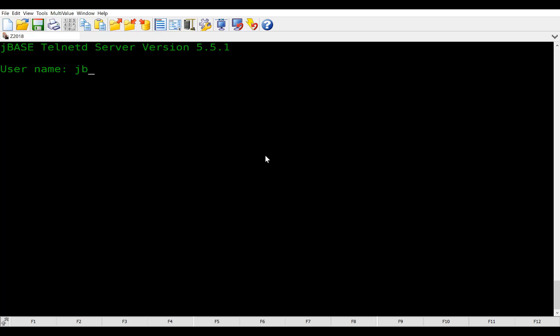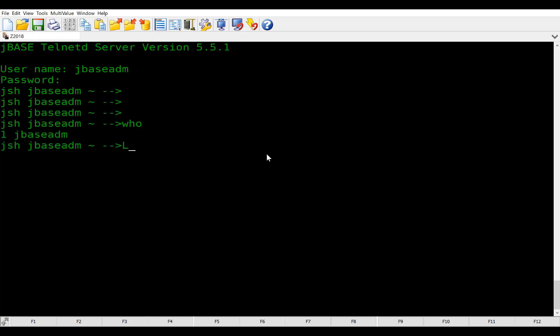So here, we now want to log into our jBASE admin. Actually, jBASE admin is our user. Remember, when we installed jBASE, we set up a default user of jBASE admin, and we're going to use it for these examples. And here, you're going to type in your password that you set. And remember, when I did the prior video, I said it was very important to write that down. This is a Windows user with a Windows password. If you do not remember what that password is, you need to go into your Windows machine under the user manager, find jBASE admin, reset the password.